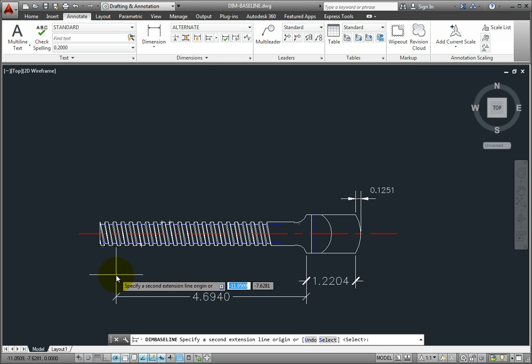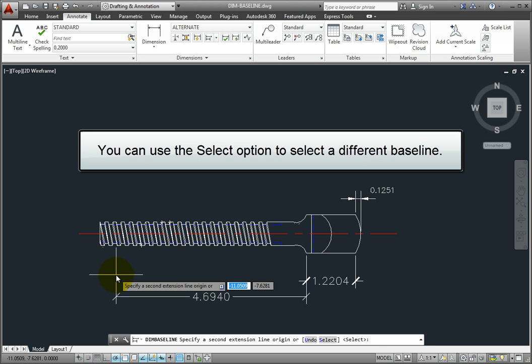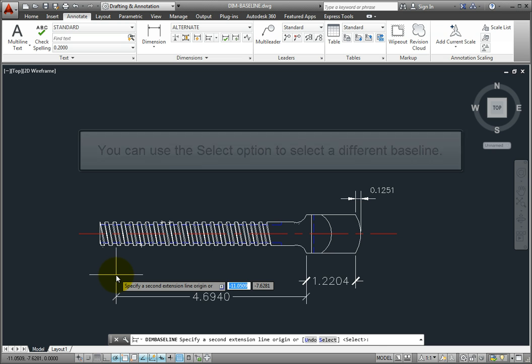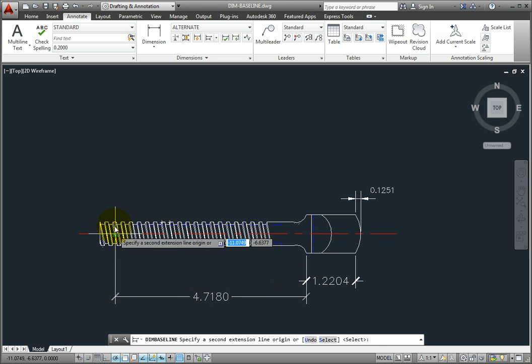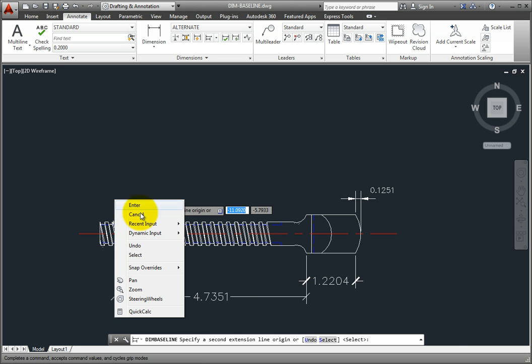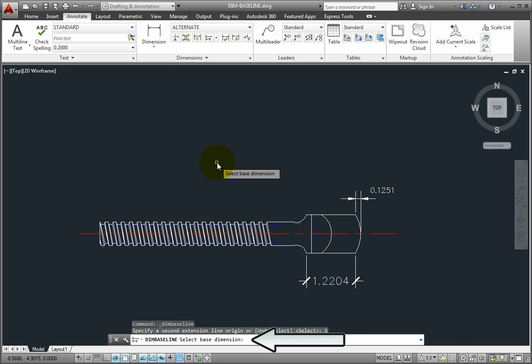But if that's not the dimension you want to use, you can select a different dimension. To do so, either right-click and choose the Select option from the shortcut menu, or press Enter. The program then prompts you to select a different base dimension.